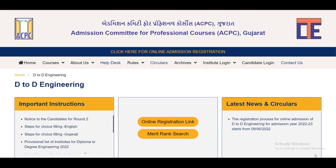We will talk about the students who have been allotted in Round 1, and we will say that the students moving to Round 2 have been in the process and will be processed.